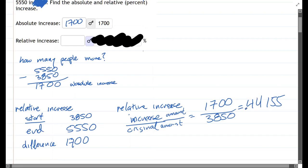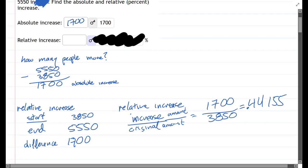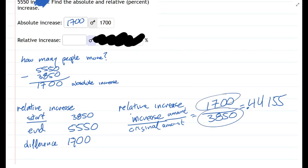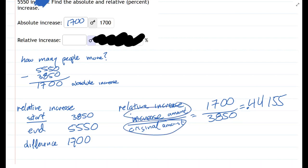So that is the relative increase. It might be easy to think if something doubles in size, you would be increasing by a hundred percent, so you'd have the same amount as what it started with. But you just want to think the increase amount divided by the original amount.